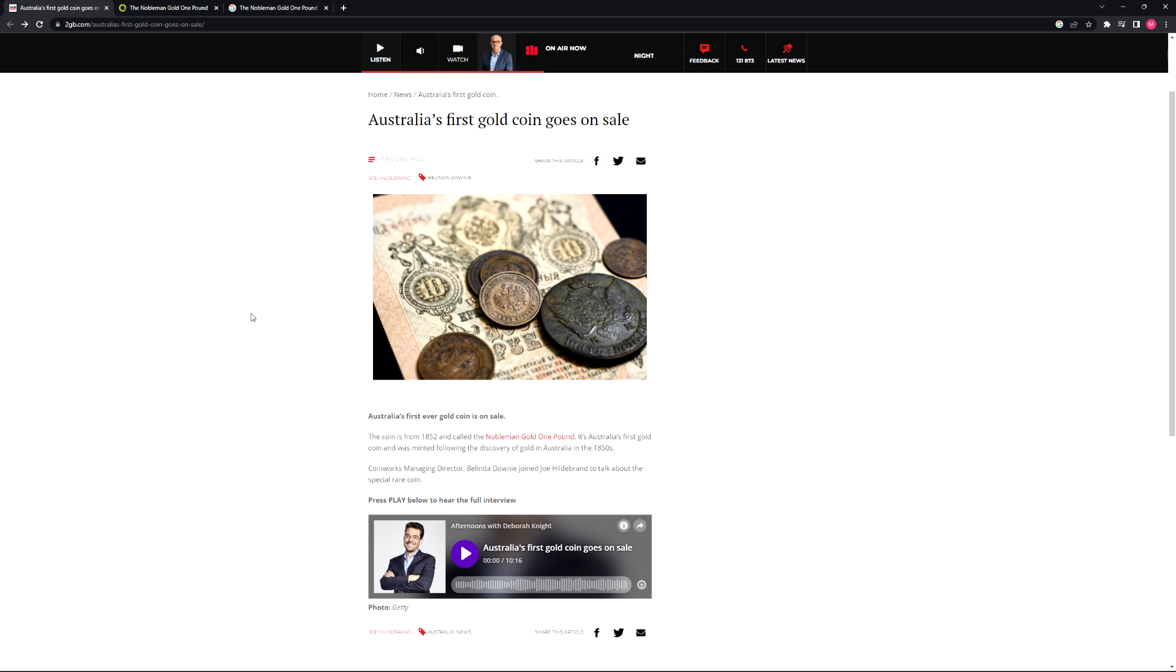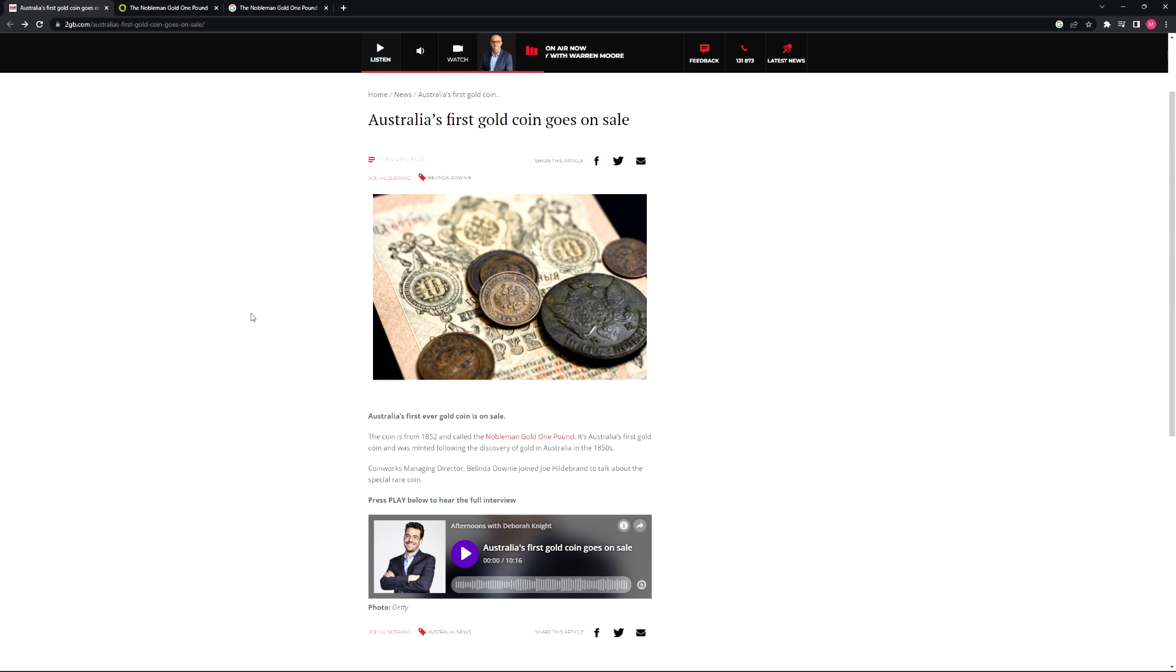Australia's first ever gold coin is on sale. The coin is from 1852 and called the Nobleman Gold One Pound. It's Australia's first gold coin and was minted following the discovery of gold in Australia in the 1850s.